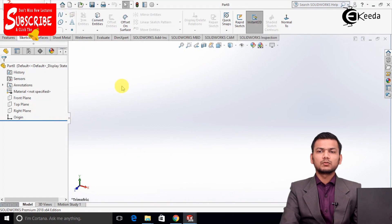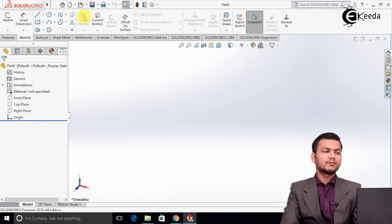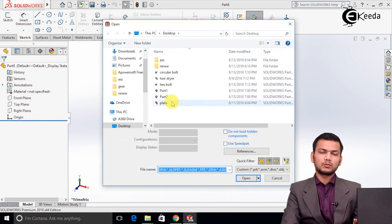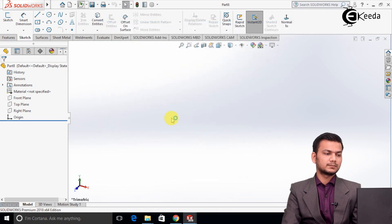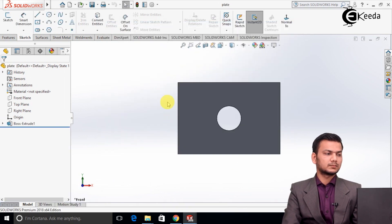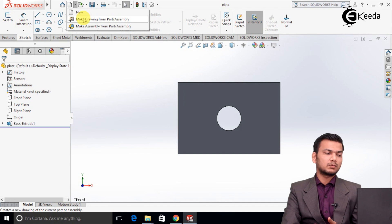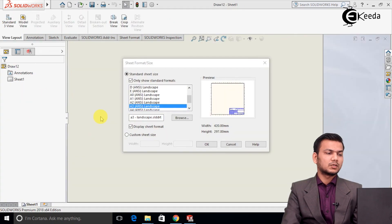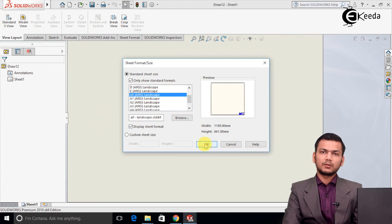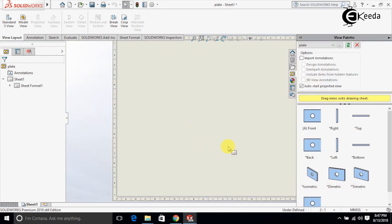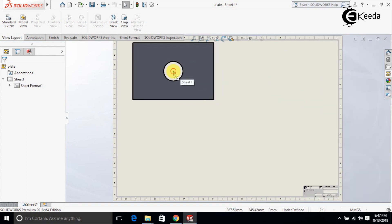First we will see how to create views related to a model. We will open a normal body — the plate object. Go to the new option and select 'Make Drawing from Part/Assembly'. It will ask for the sheet size, so select A0 sheet size and click OK. It is now showing the views related to the model. Drag and paste the front view onto the sheet.